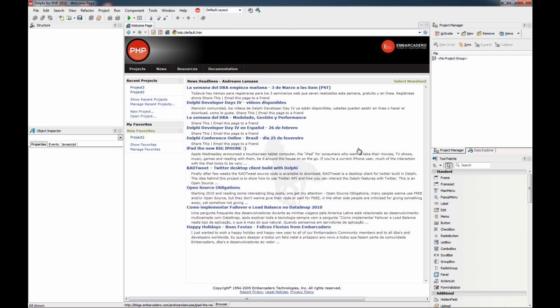And that's it. This is the new welcome page, which is very handy. And it's fully integrated with the new IDE. Bye.